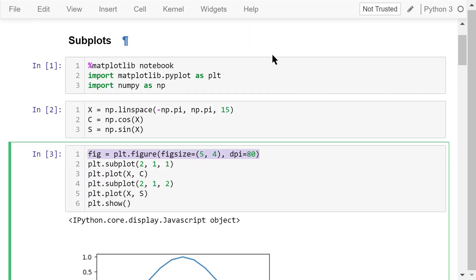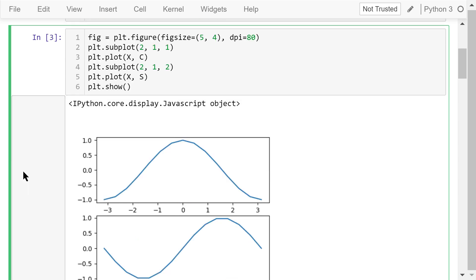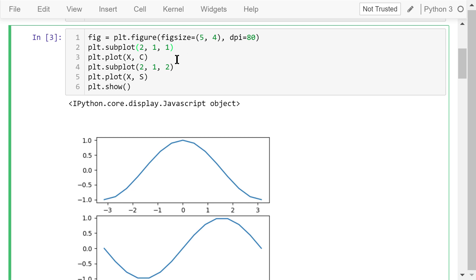After all these preparations, let's create a figure. The size is 5 inches by 4 inches and the dpi is 80. Using the subplot function, we will create some basic plotting units called axes. The number of rows is 2 and the number of columns is 1. It will create a total of 2 times 1 equals 2 axes in the figure window. The last argument is the index — it means we are currently plotting in the first axis.